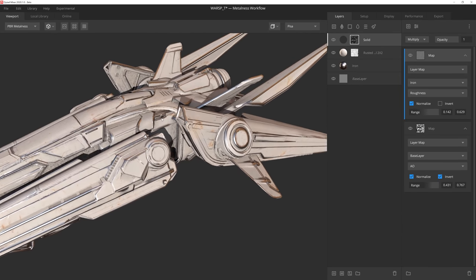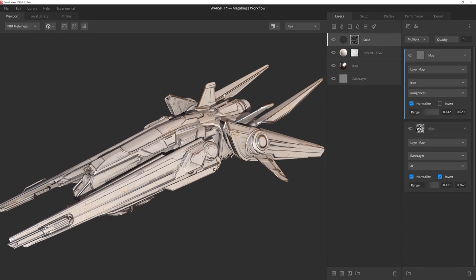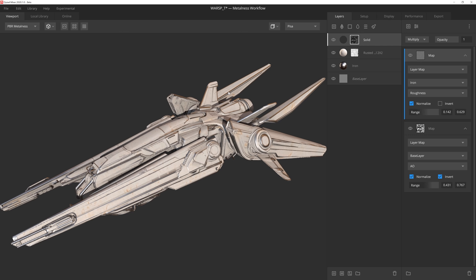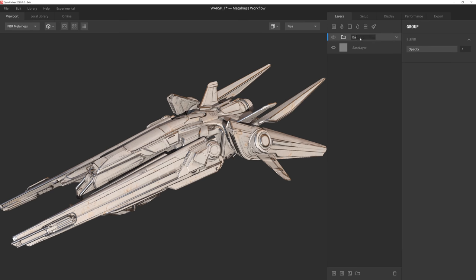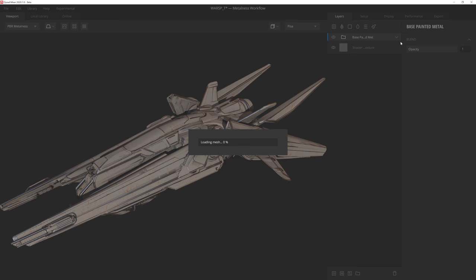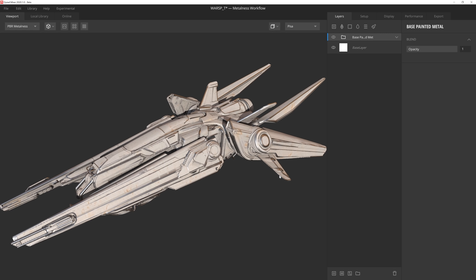With this base painted metal created, let's save it out as a smart material, which will allow us to reuse it whenever we want. Simply group the layers together by shift clicking them and then pressing control G, and then just right click the group and select export as smart material. Once we've given it a name, we can hit export and it'll get added to the smart material library inside your local library.